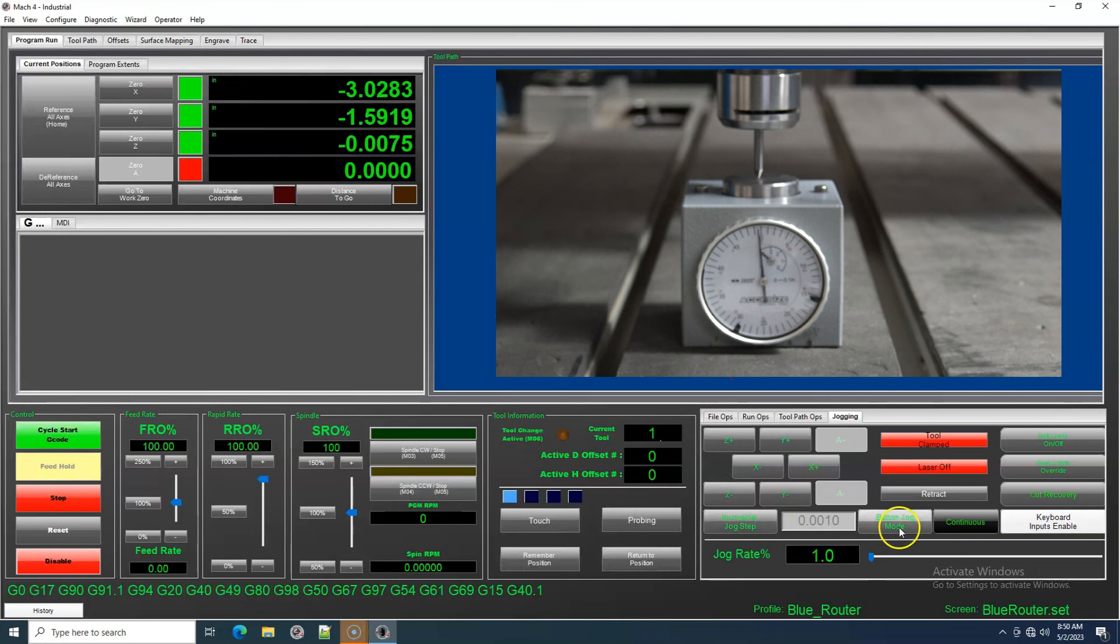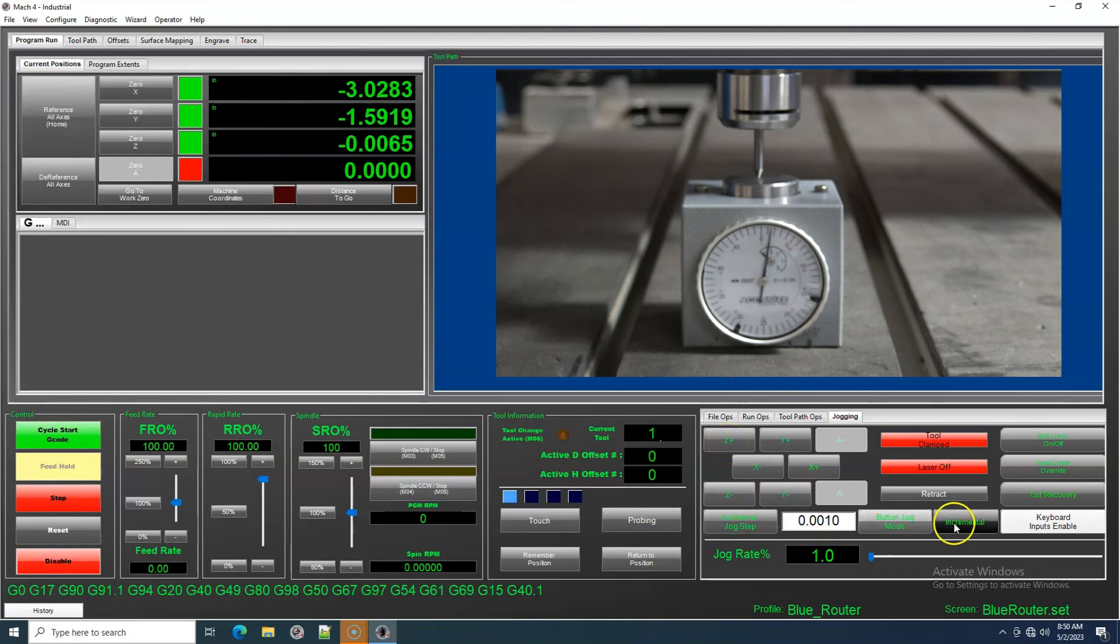I can change from continuous to incremental. I will change from ten-thousandths to one-thousandths per click until I reach zero.